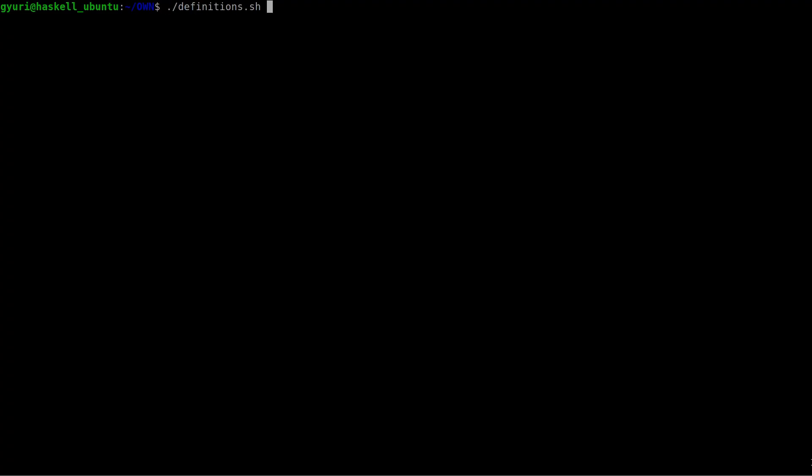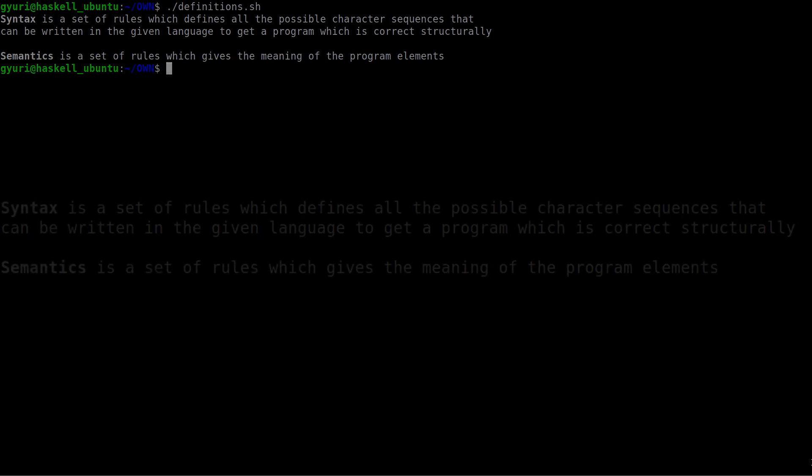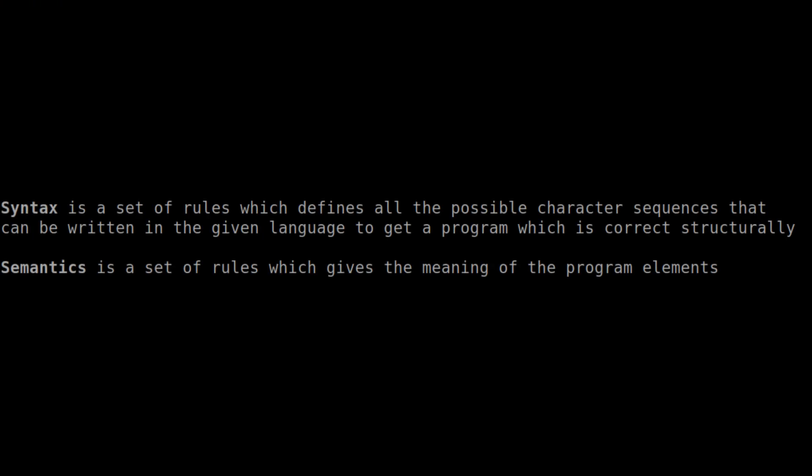First of all, I think it is good to define what we mean by syntax and semantics of a language. Syntax is a set of rules which defines all the possible character sequences that can be written in a given programming language to get a program which is correct structurally. And semantics is a set of rules which gives the meaning of the program elements.